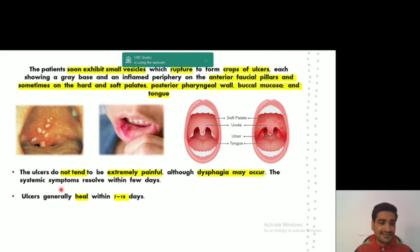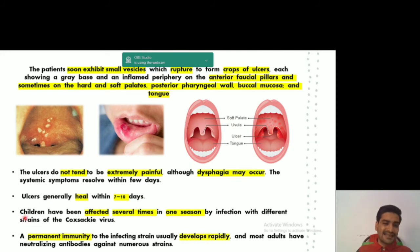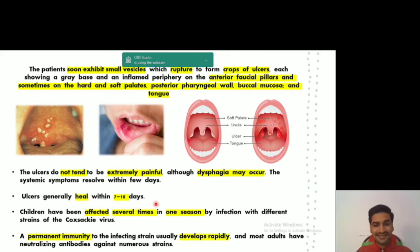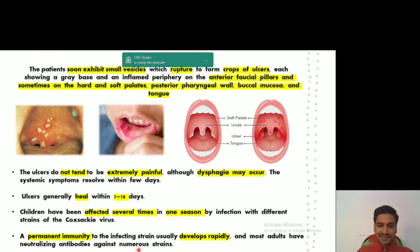The systemic symptoms are going to resolve within a few days, and healing occurs within seven to ten days of the start of clinical features. Children can be affected several times in one season since this is a summer disease. Permanent immunity is not immediately developed, but the body does develop neutralizing antibodies against the various strains, and eventually permanent immunity develops as the child's age increases.